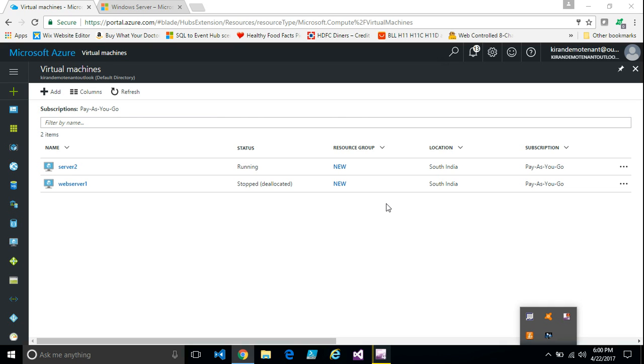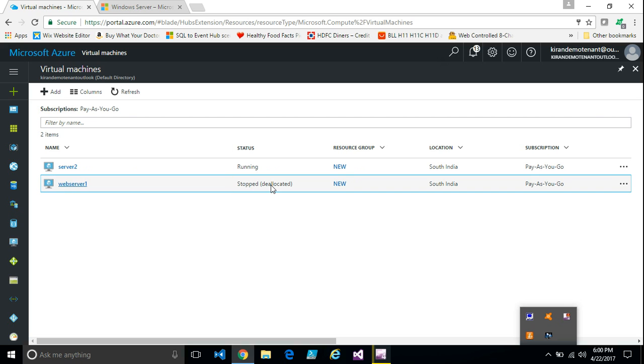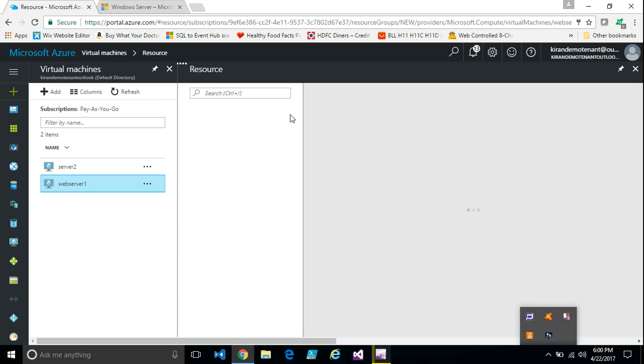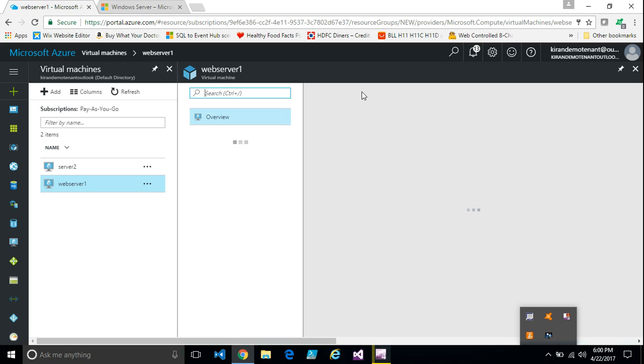In this session we're going to see how to create a traffic manager profile for load balancing or for distribution of traffic between different endpoints in Azure. For this demo I have two VMs or two servers, and both VMs have public IP address and domain names enabled.